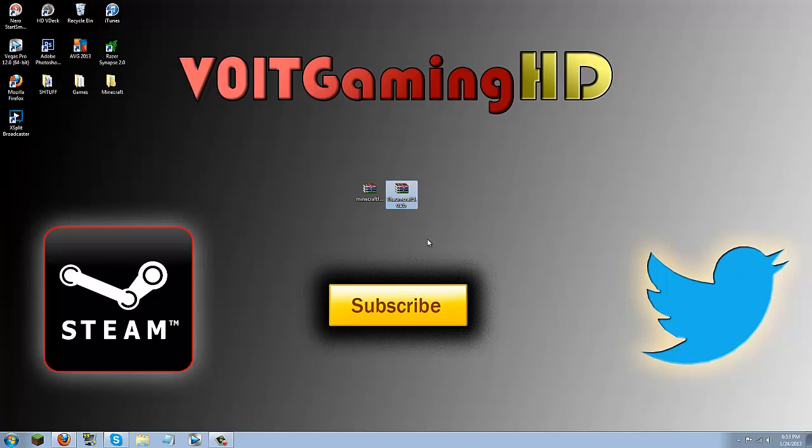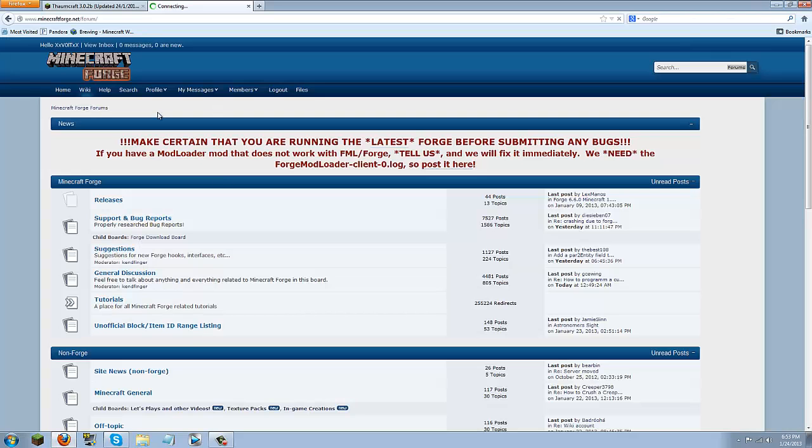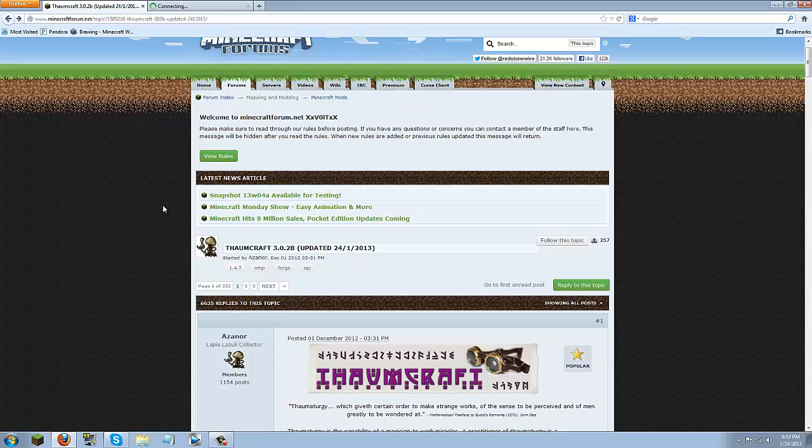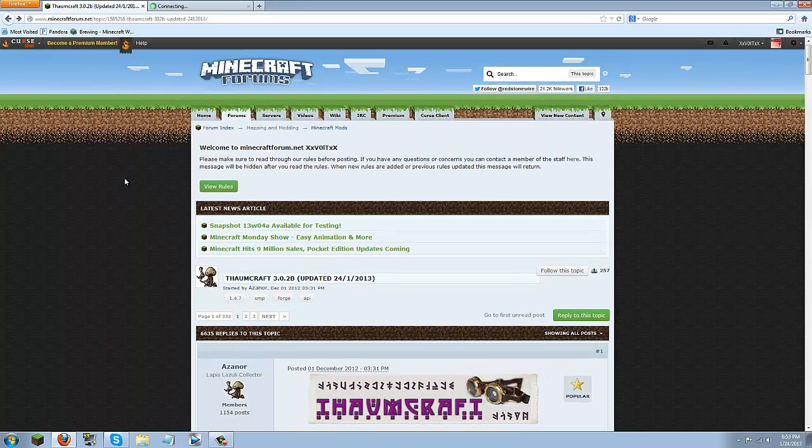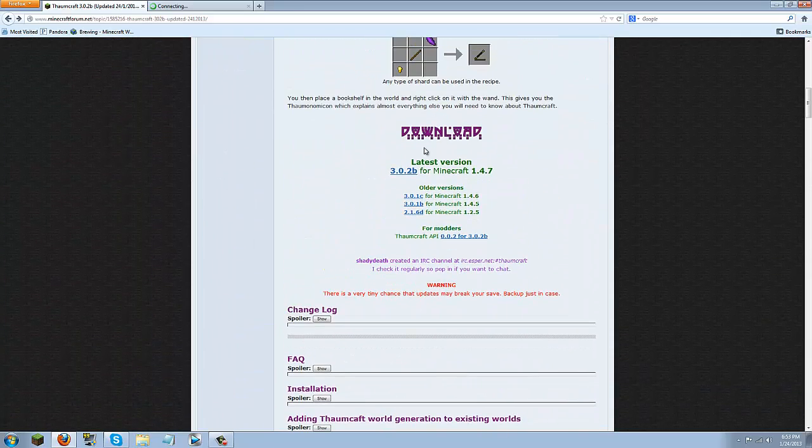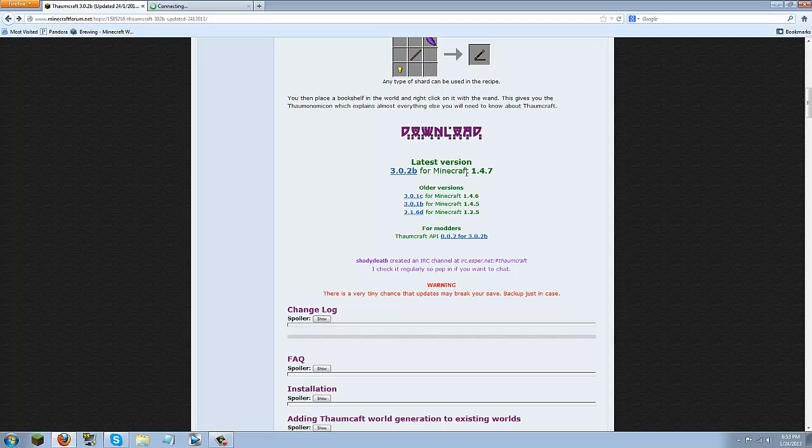So first link should take you to the Thaumcraft forums, it'll look something like this. So once you're here just go ahead and scroll down until you see the download latest version. It's currently for Minecraft 1.4.7 but if you're watching this in a later version and this is updated then it should still be the same tutorial.